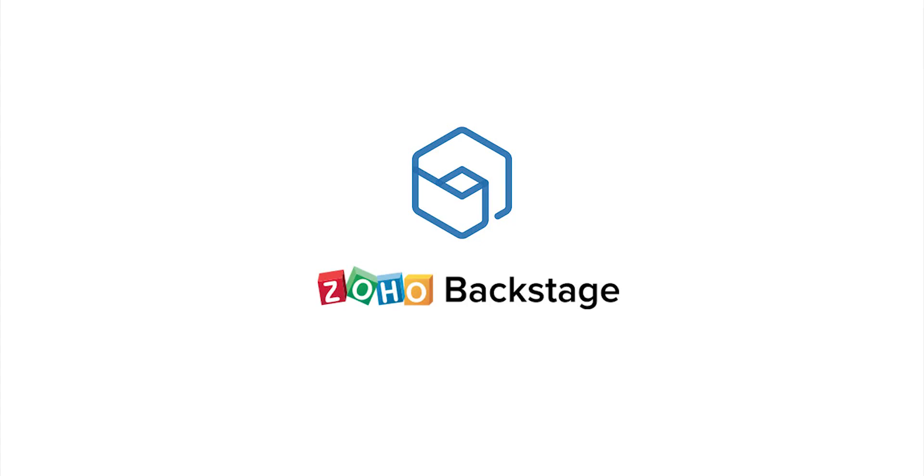Hi, I'm Tina from Zoho Backstage. Backstage is an online enterprise event management tool to help you create memorable events. Let me show you how to make an announcement in this video.